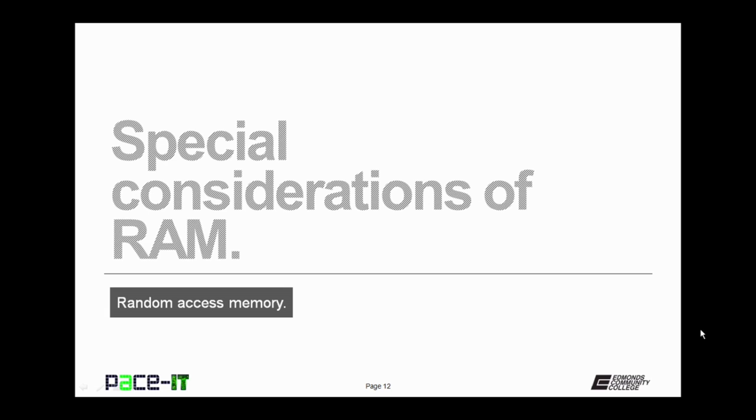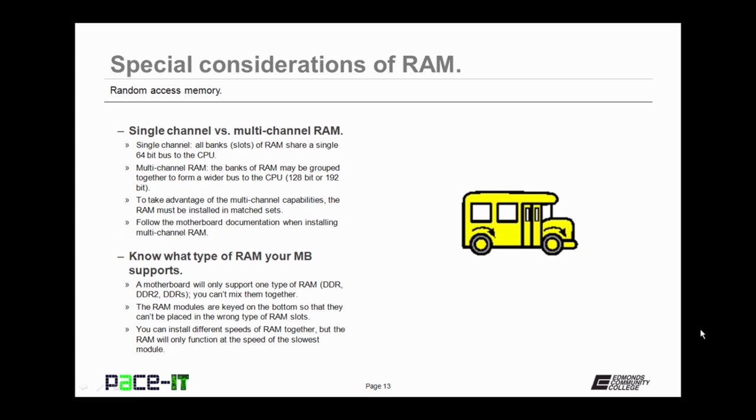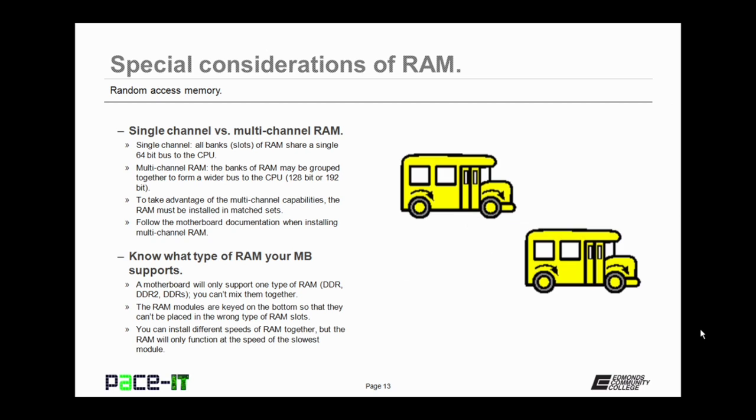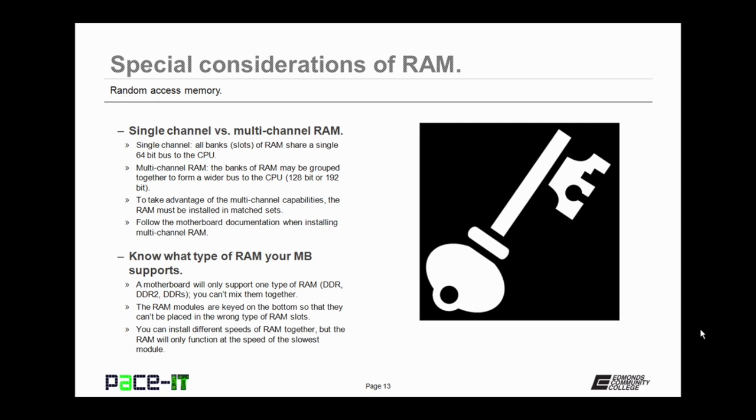Now let's move on to some special considerations of RAM. This first consideration is single-channel versus multi-channel RAM. In single-channel RAM, all banks or slots of the RAM make up a single 64-bit bus to the CPU. In multi-channel RAM, the banks of RAM may be grouped together to form a wider bus to the CPU, and that bus may be 128-bits or 192-bits wide. To take advantage of the multi-channel abilities of the RAM, the RAM must be installed in matched sets. And you need to follow the motherboard documentation when installing multi-channel RAM.